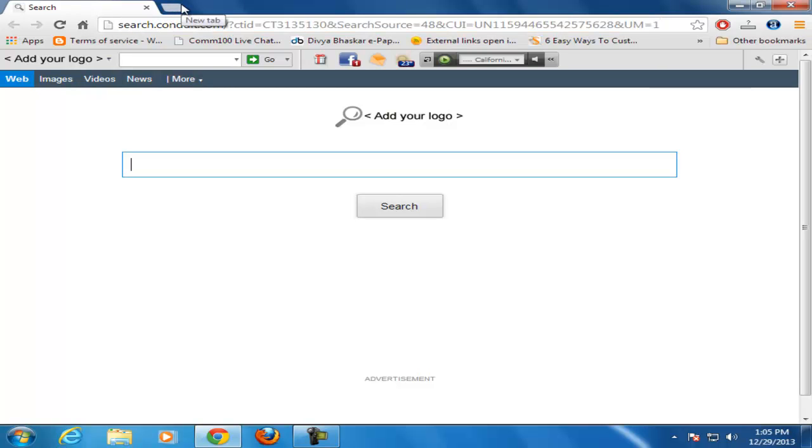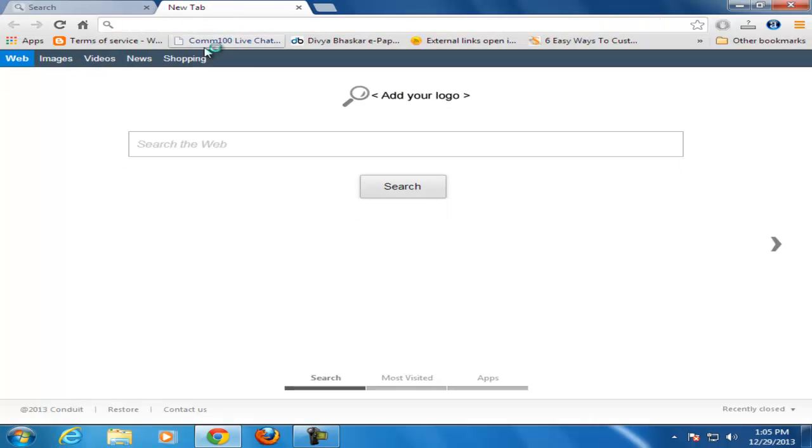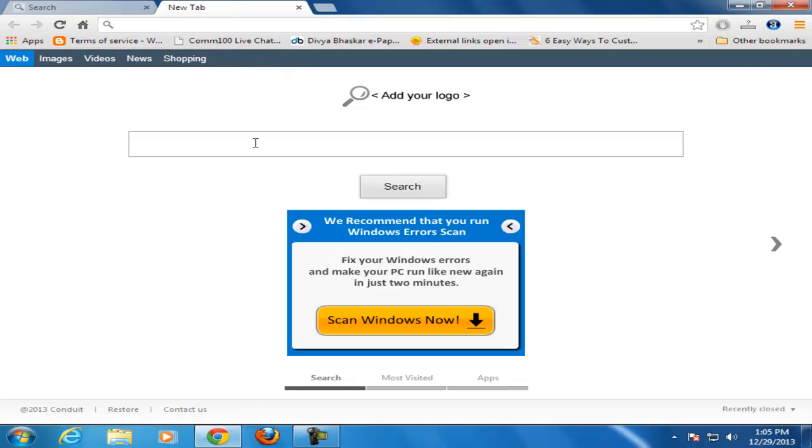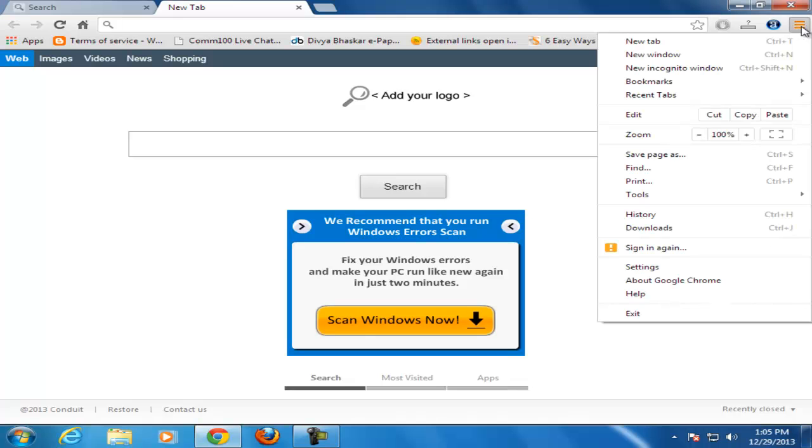Whenever you click on the new tab, it also shows this toolbar and homepage. So let's see how to remove it.